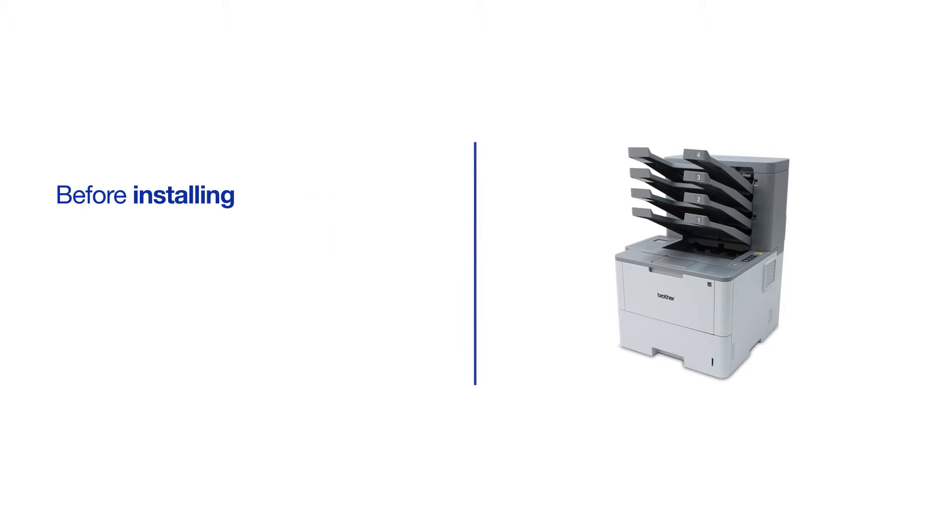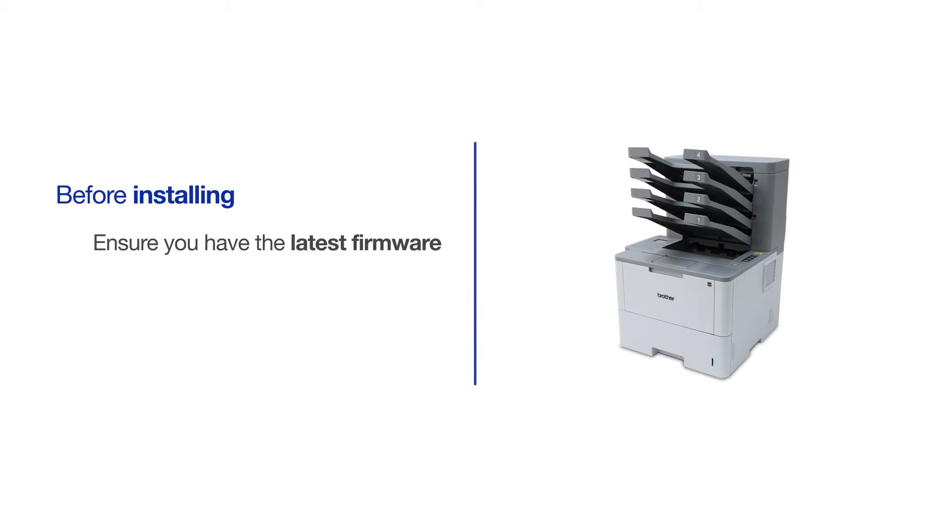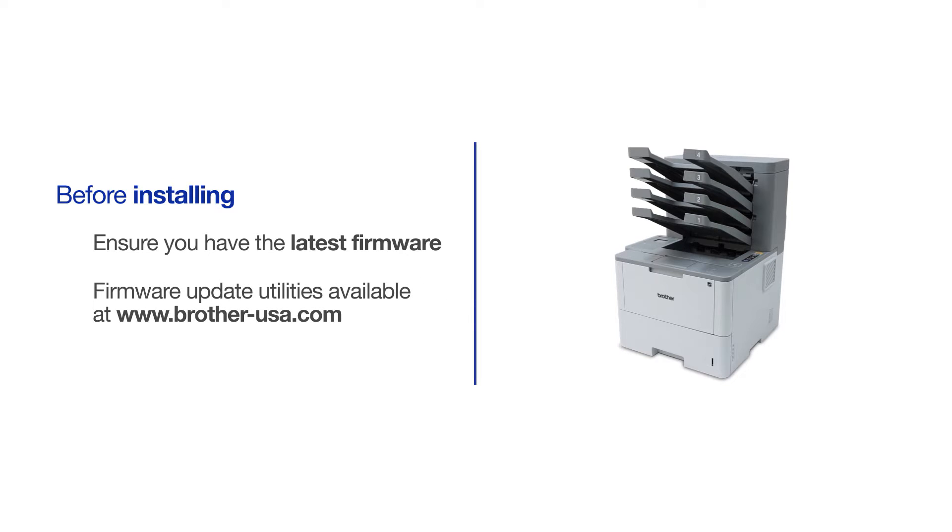Before you begin, you'll need to verify that your firmware is the latest version. Firmware updating utilities can be downloaded from Brother-USA.com.